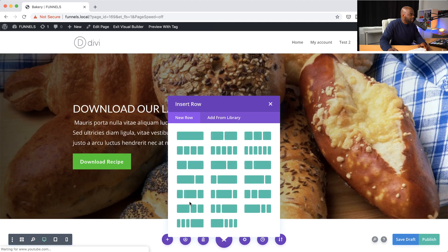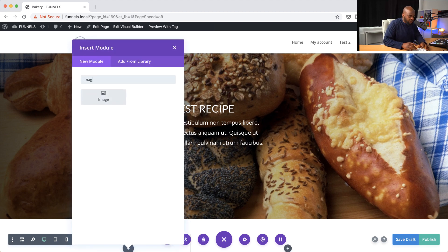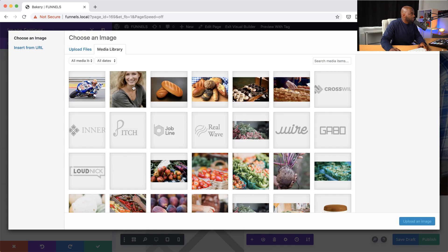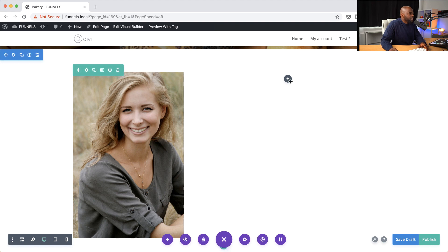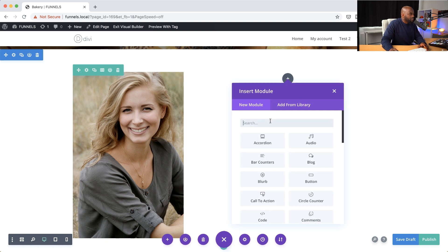Now let's start adding more information. I'm going to click this plus button and add a regular section. Here I'm going to add a one-third, two-thirds column. On the first column, I'm going to add an image — the image we're going to need is of this lady here. We'll save that, and then over here we want to add some text.